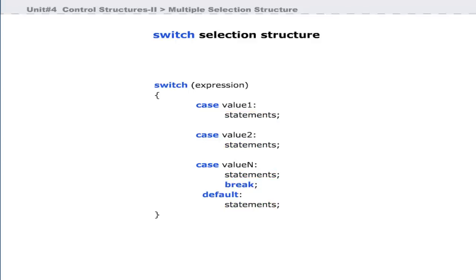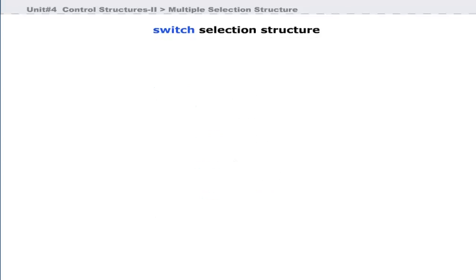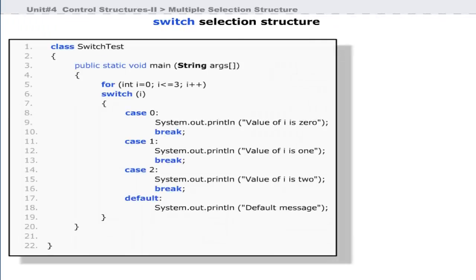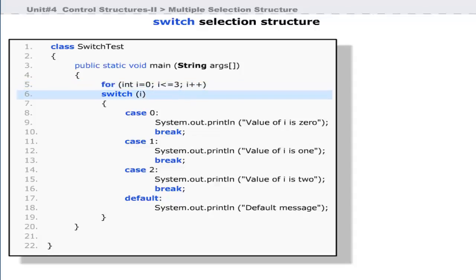Sometimes a break statement is placed after many case statements. Now let us see a program that contains a switch statement. Line 5 of this program starts a for loop that repeats the switch statement four times. This program uses a simple switch statement at line 6.